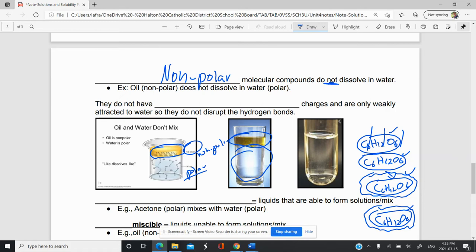Why is it that non-polar compounds do not dissolve in water? Non-polar compounds have an equal sharing of electrons — their net dipoles cancel out because of their shape. So they do not have those partial or full charges. Because of that, they are only weakly attracted to water and they don't disrupt the hydrogen bonds. The hydrogen bonds essentially hold together more strongly than any bond they could form with the non-polar molecule, so the water molecules stick together and the non-polar molecules stick with each other.